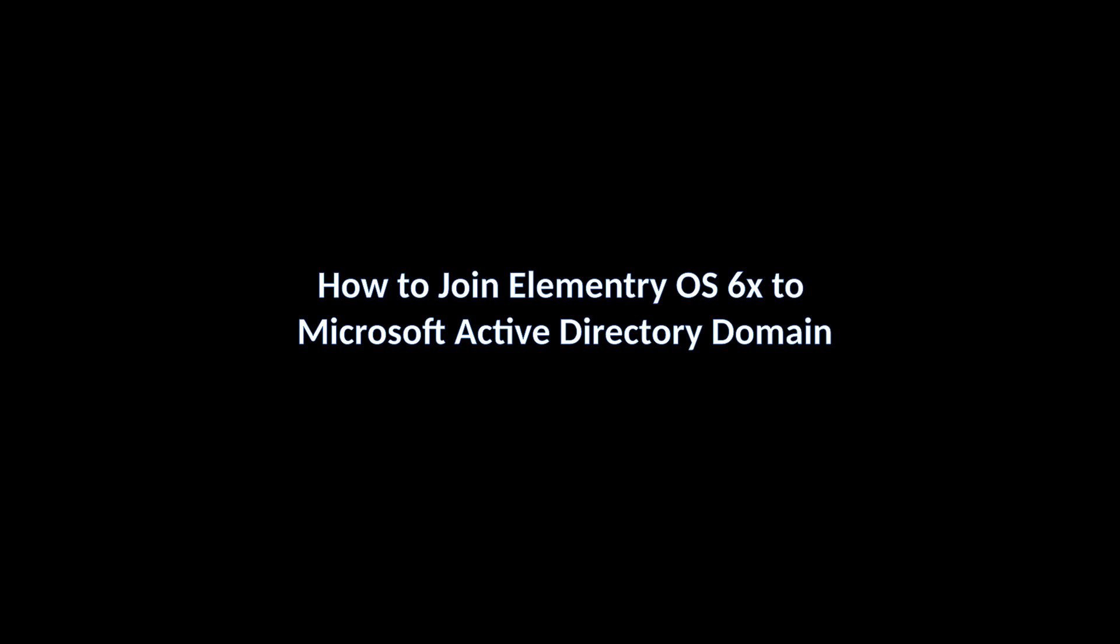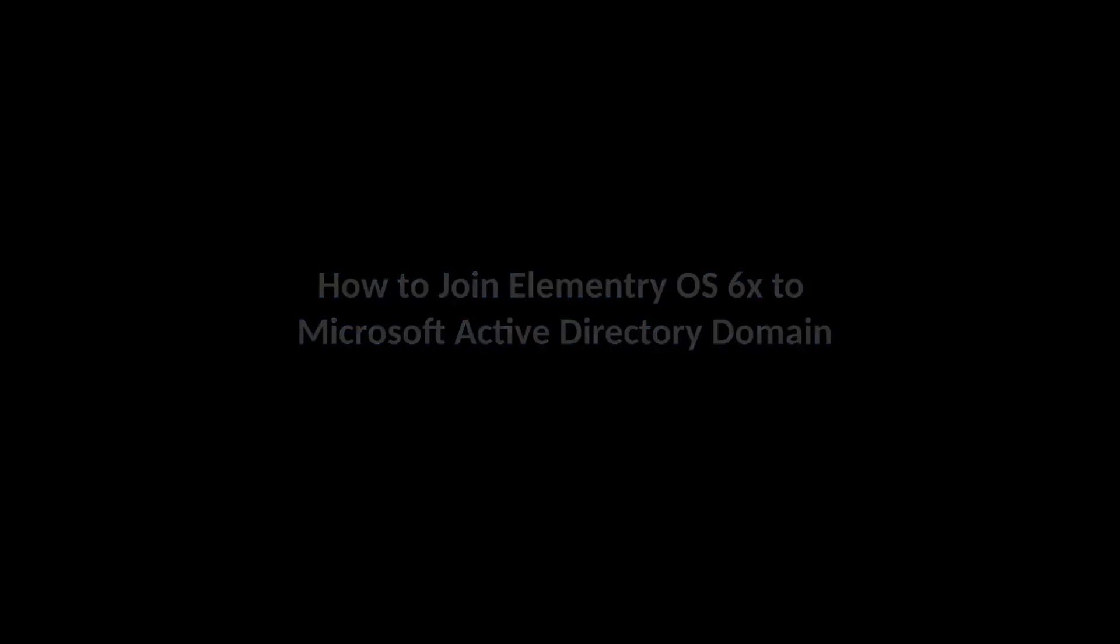How to join an Elementary OS workstation to a Microsoft Active Directory domain? I will write all the commands mentioned here in the comment section for your reference.